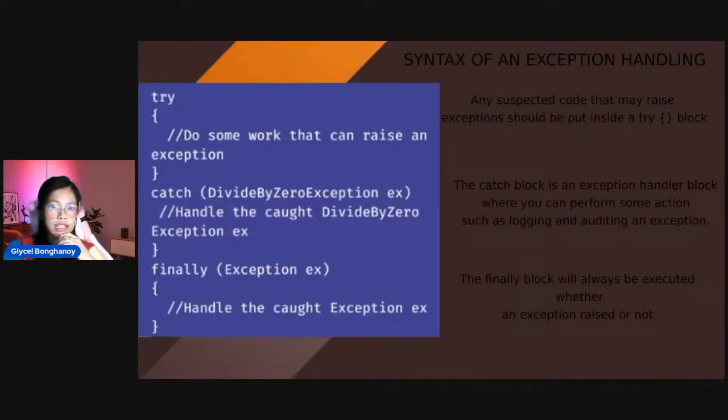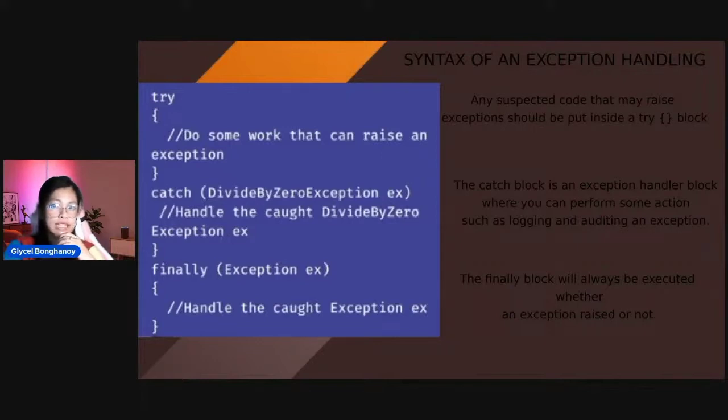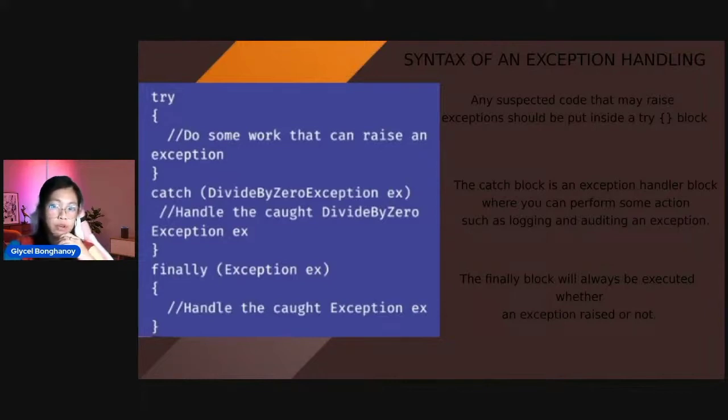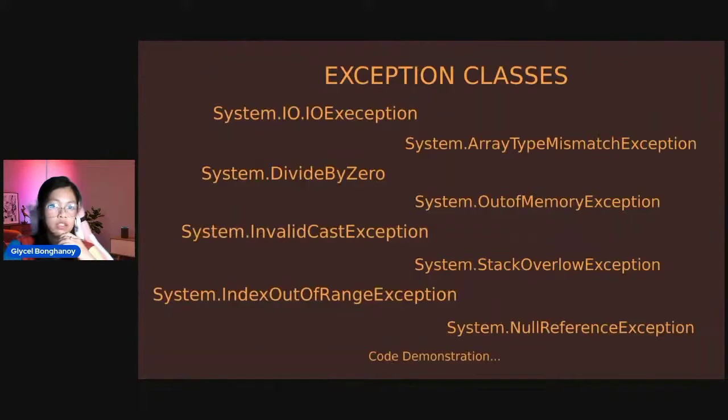Next is the syntax of an exception handling. Any suspected code that may raise exceptions should be put inside a try block. And then the catch block is an exception handler block, where you can perform some action such as logging and auditing an exception. And the finally block will always be executed whether an exception is raised or not.